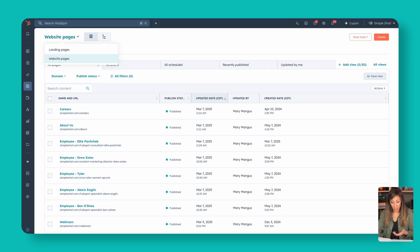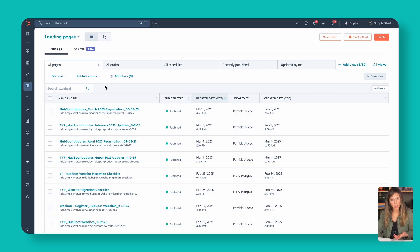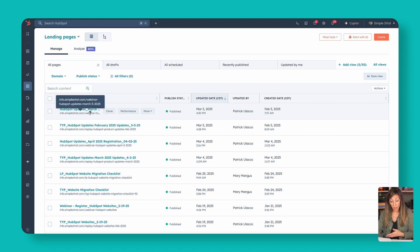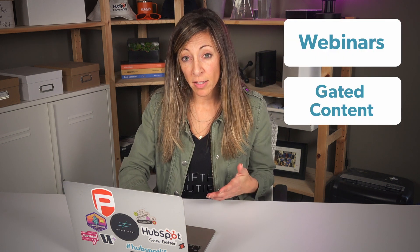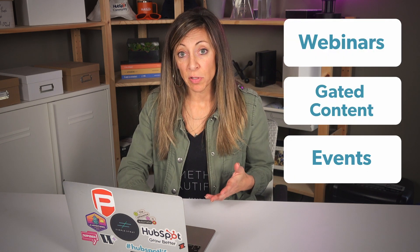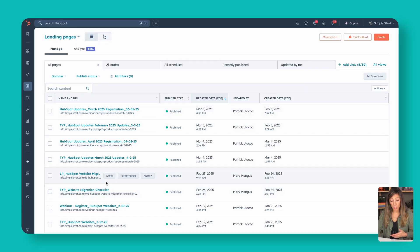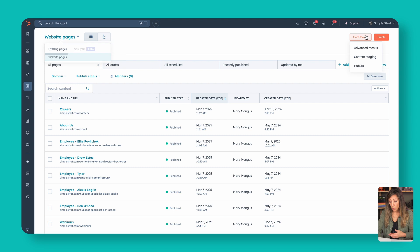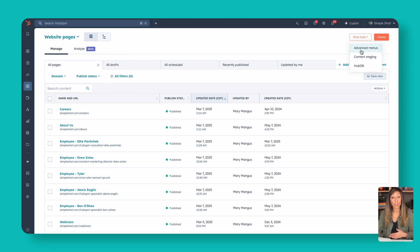Landing pages would be subdomains — so something like info.yourdomain or webinars.yourdomain. You can create a variety of landing pages used for the purposes of those campaigns. If I click into landing pages, you'll see a very similar interface, but the domain would be something like info.simplestrat.com. We use our landing pages for webinars, gated content offers, and events. That's where landing pages live.